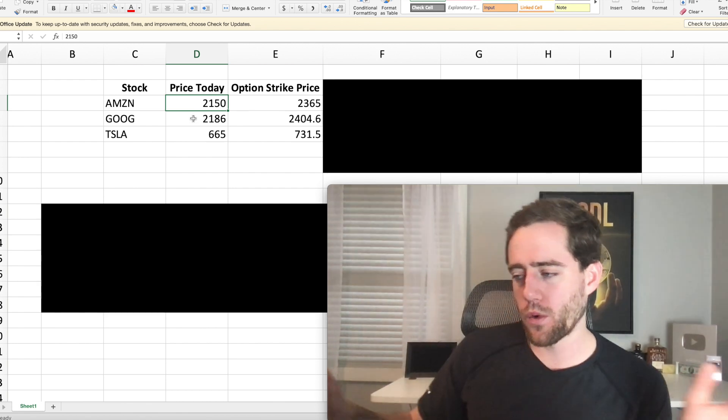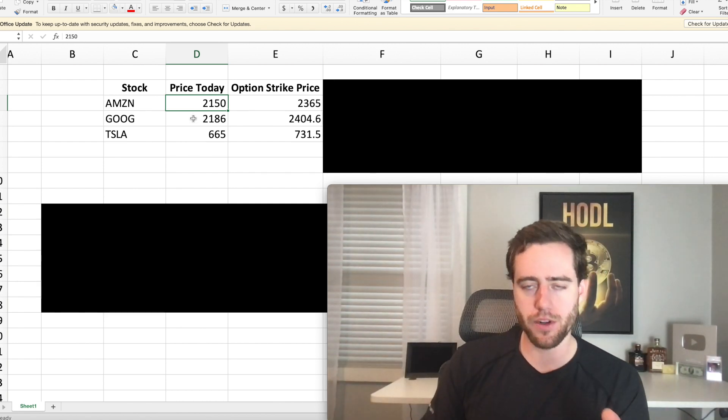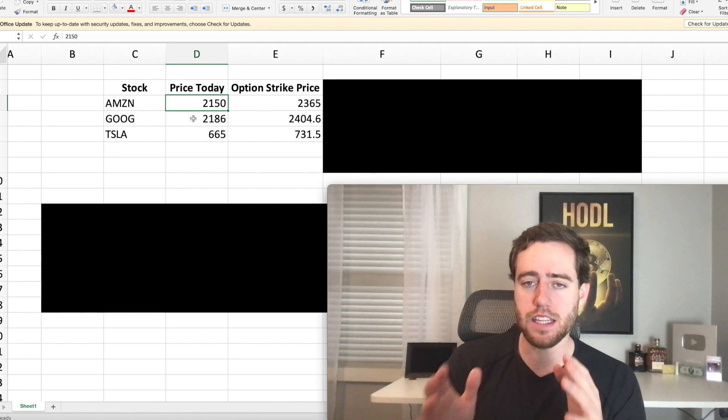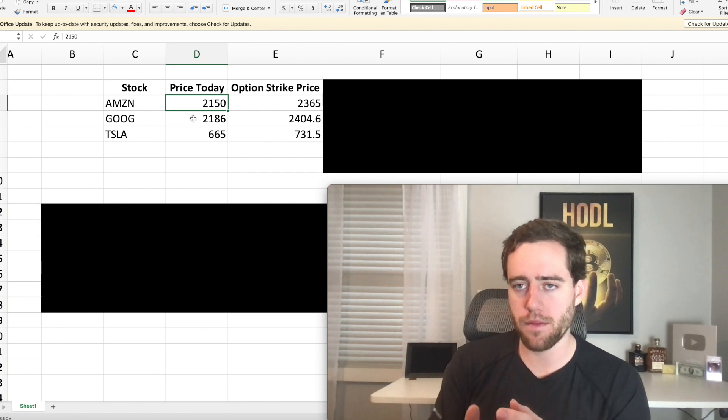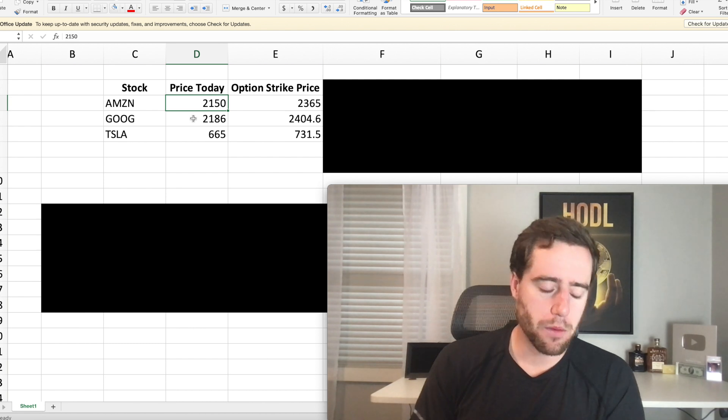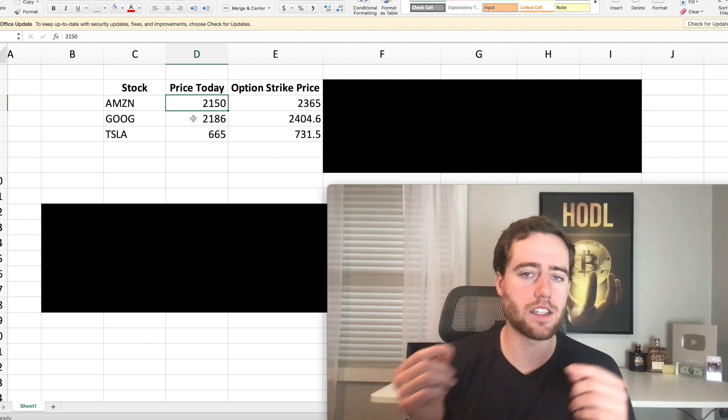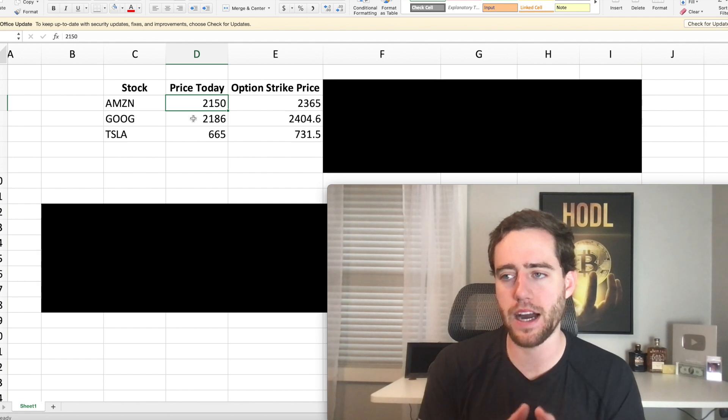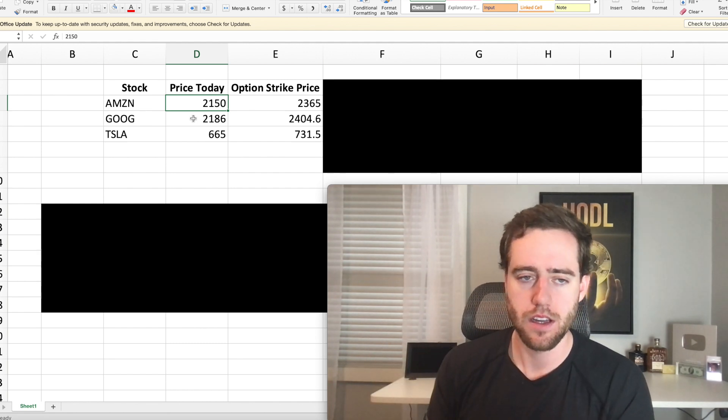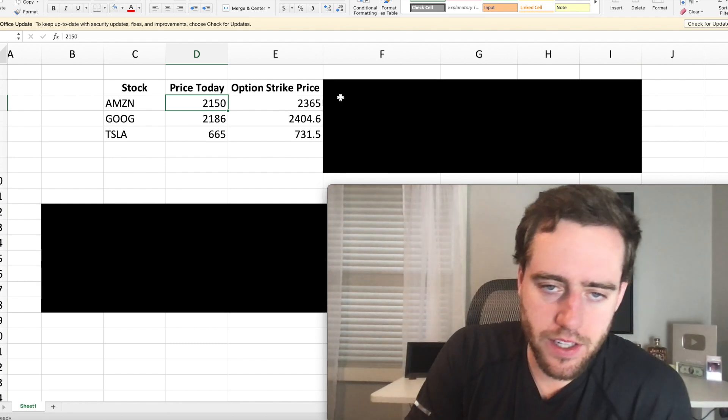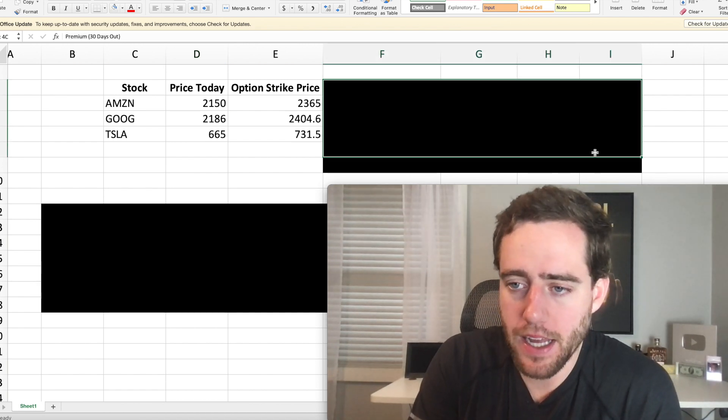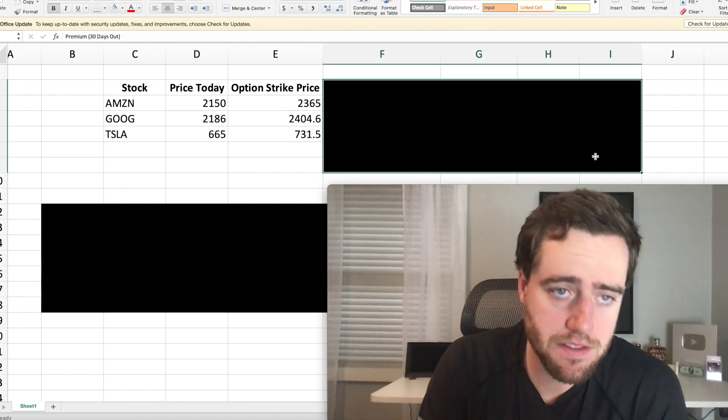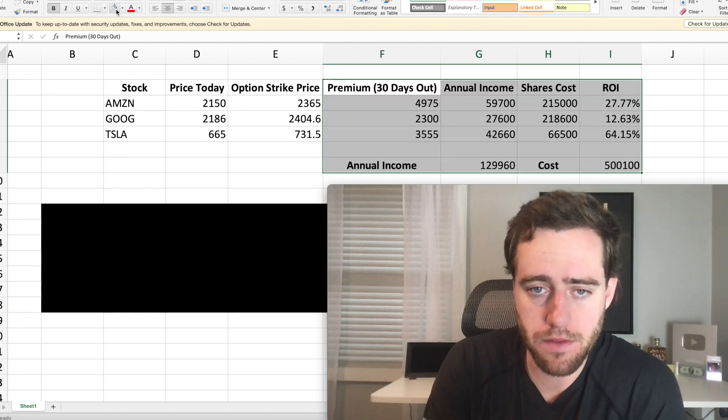So if you don't know what options are you can do some research. Basically a call is the ability to buy a share at a certain price by a certain date. So what you can do is you can sell calls and you get something called a premium. Someone pays you for the right to buy your shares at a certain price. Now I've been looking at these three companies and buying some extra shares with the cash I have sitting around right now to collect premiums.